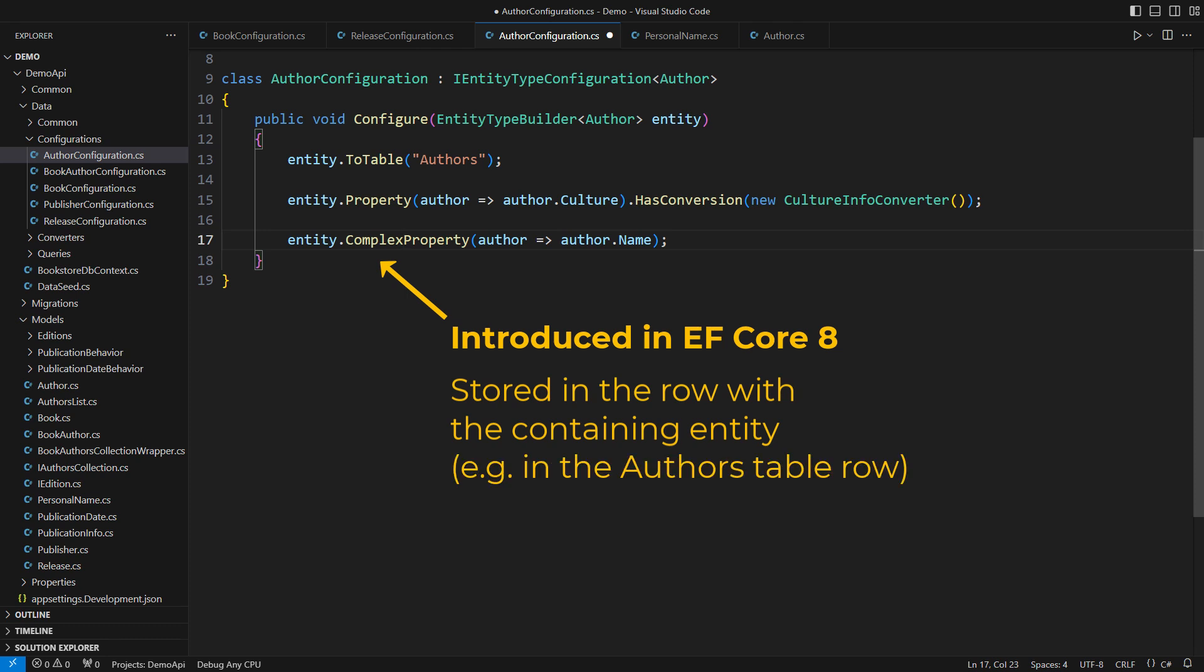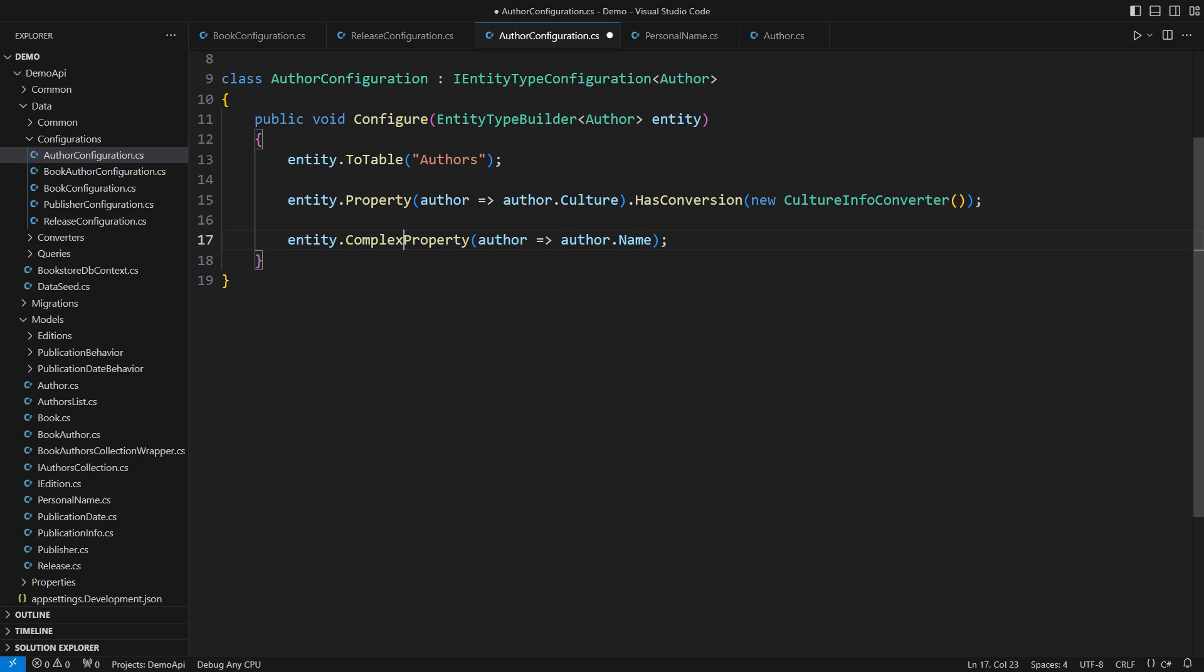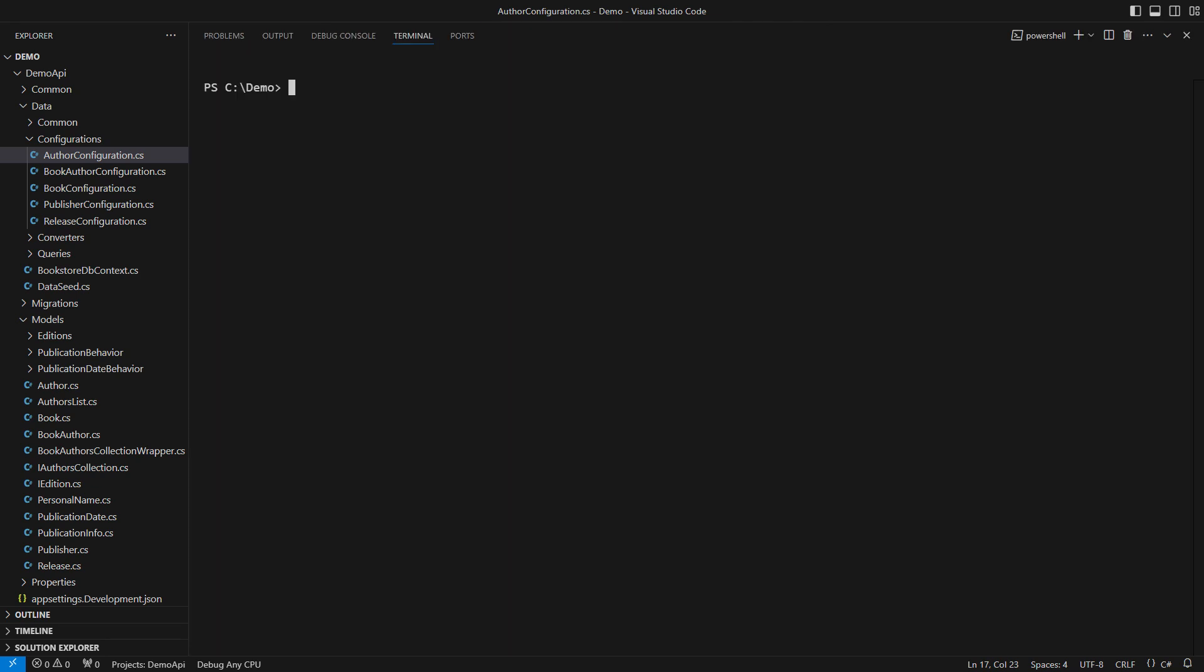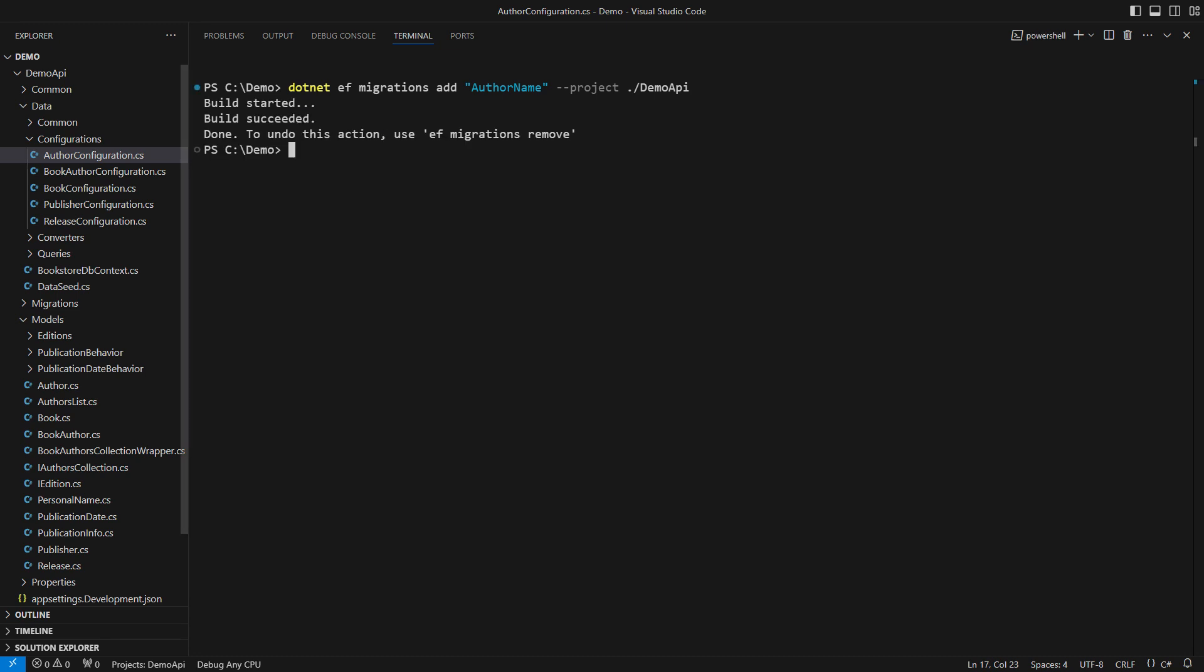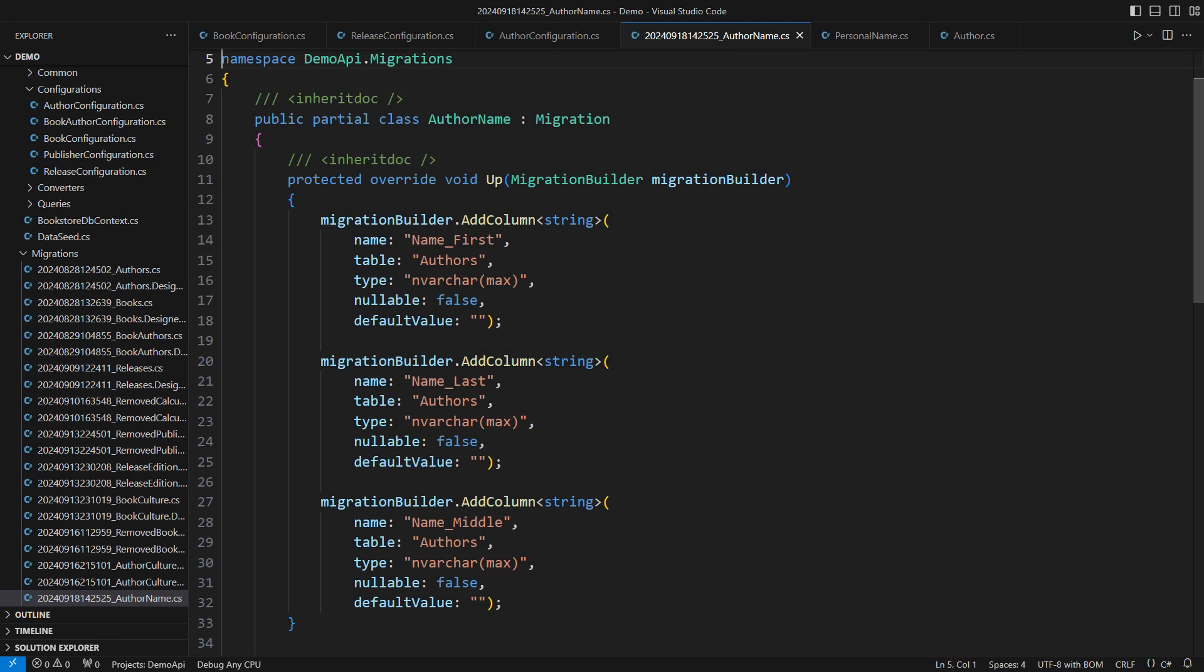I'm configuring the author entity in this class. Consequently, the components of the personal name record would end up as fields in the authors table. Believe it or not, that was all I had to do to persist a record instance. Adding a migration works like a charm. No errors. Let me show you the migration. Three new columns are added to the authors table just as I predicted. This is so good that I could end the demo here as well.